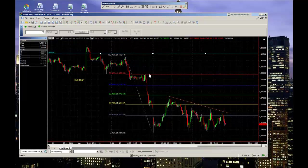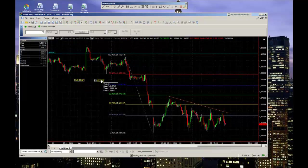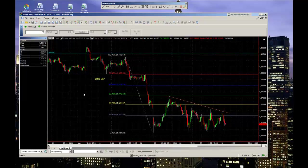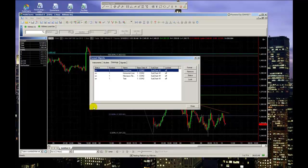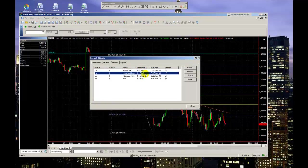Also, if you've accumulated a lot of drawings on your chart and want to manage them all at the same time, you can right-click on the chart and select Format Drawings. This will give you a breakdown of what you have plotted on your chart.